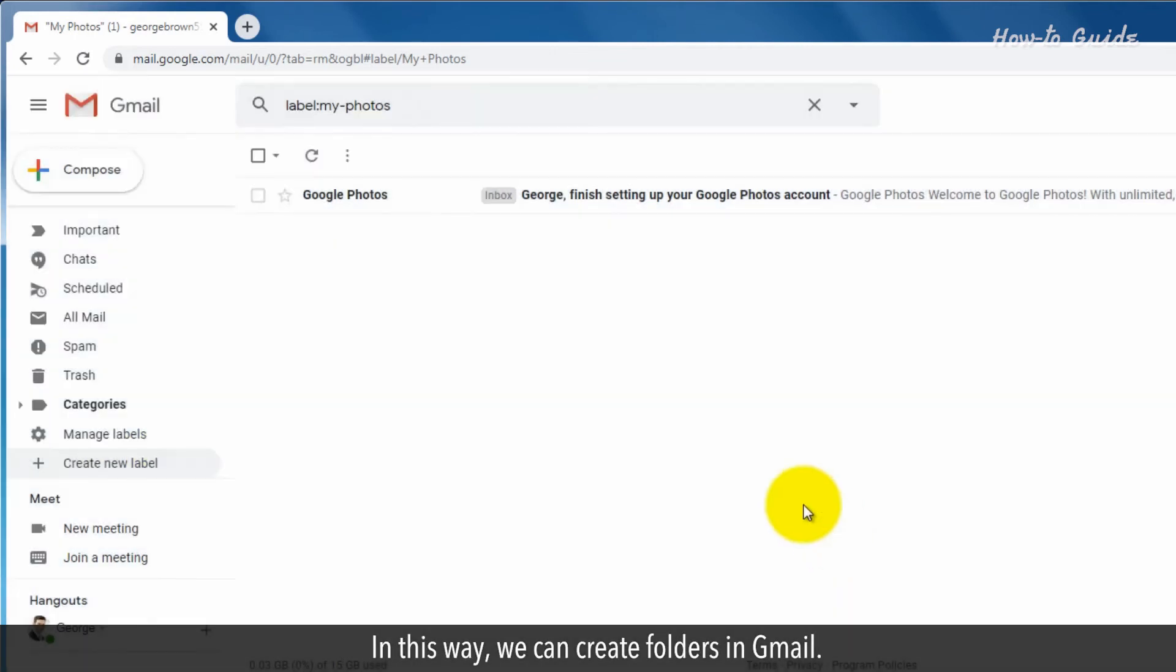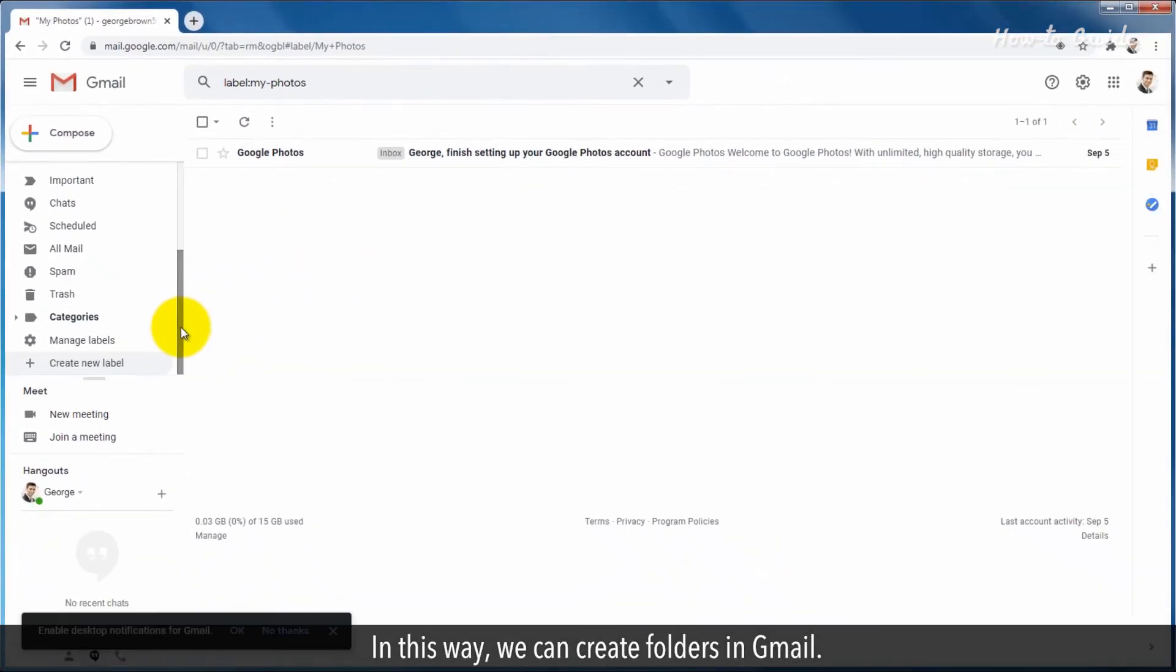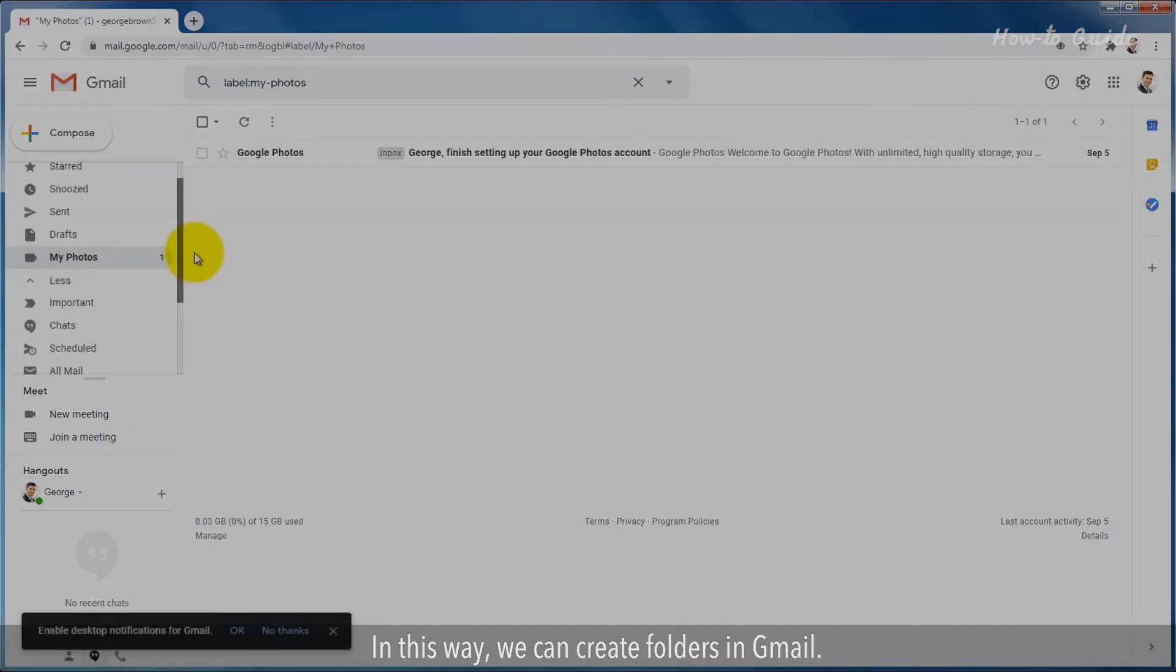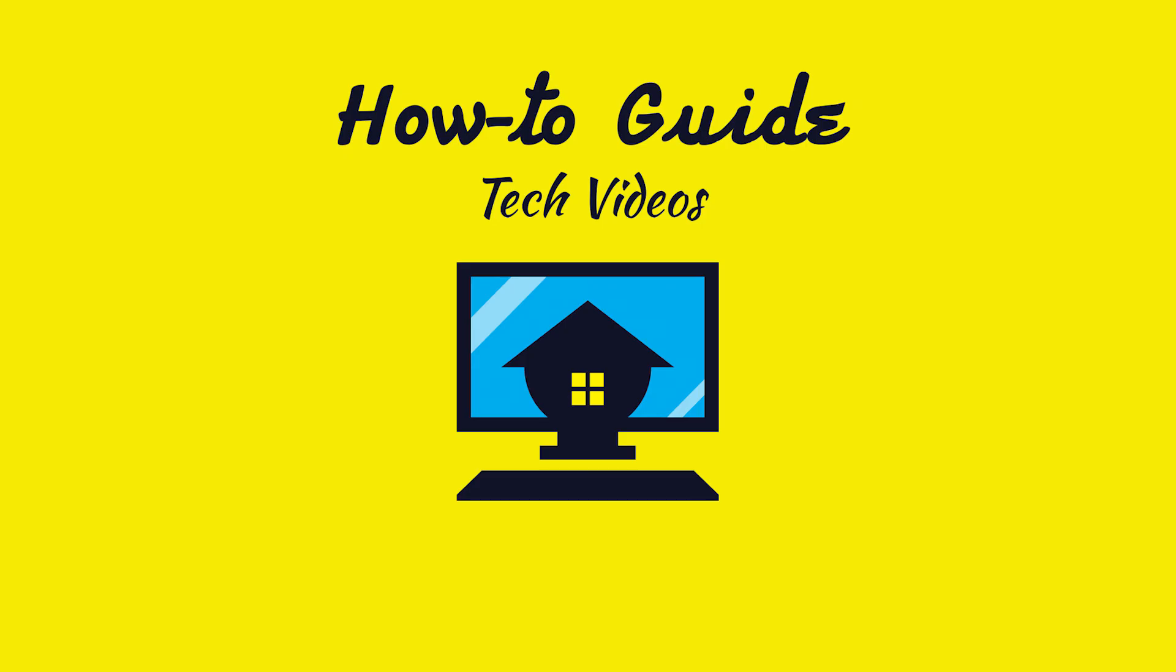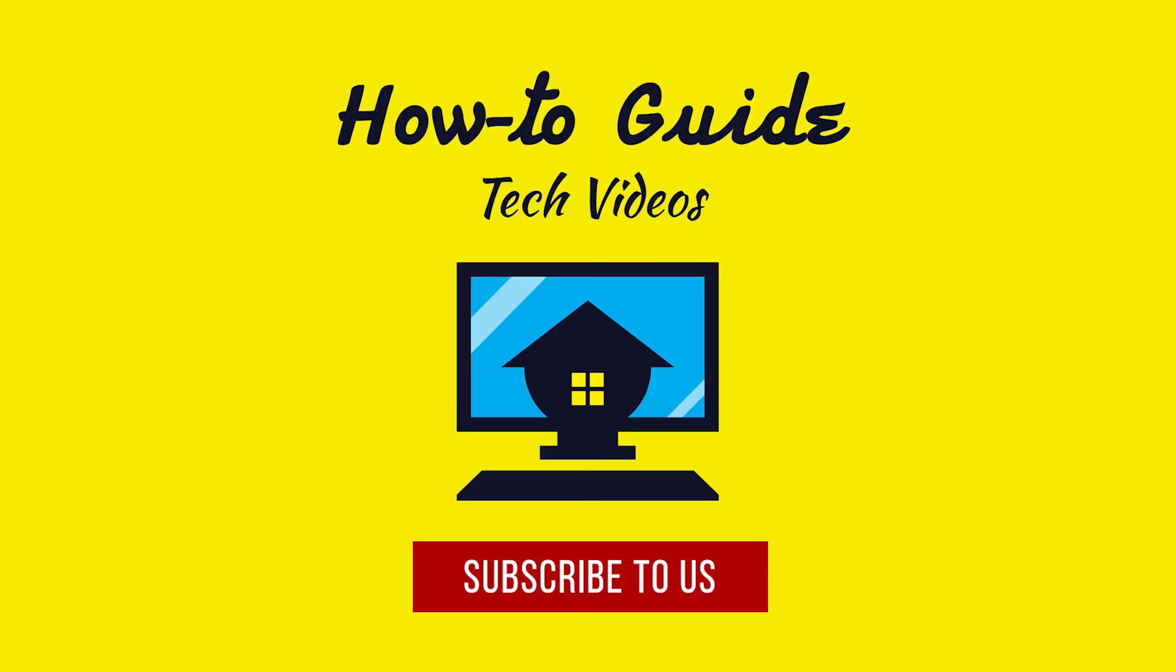In this way, we can create folders in Gmail. Thank you for watching this video. Subscribe to us.